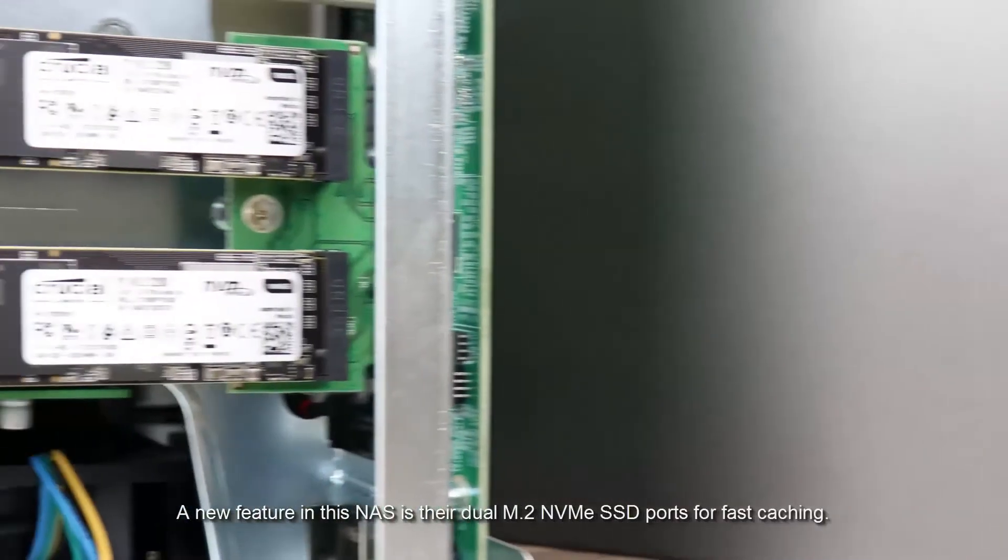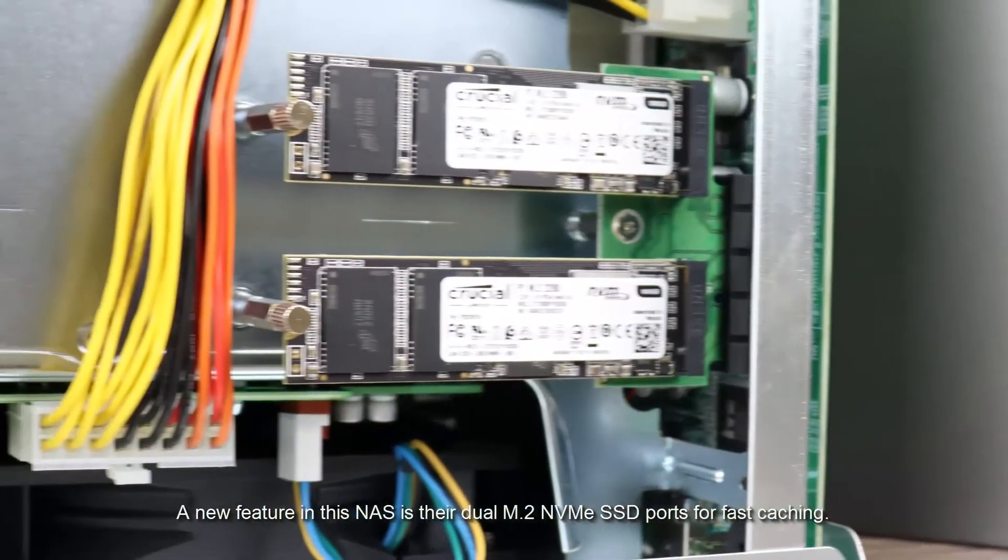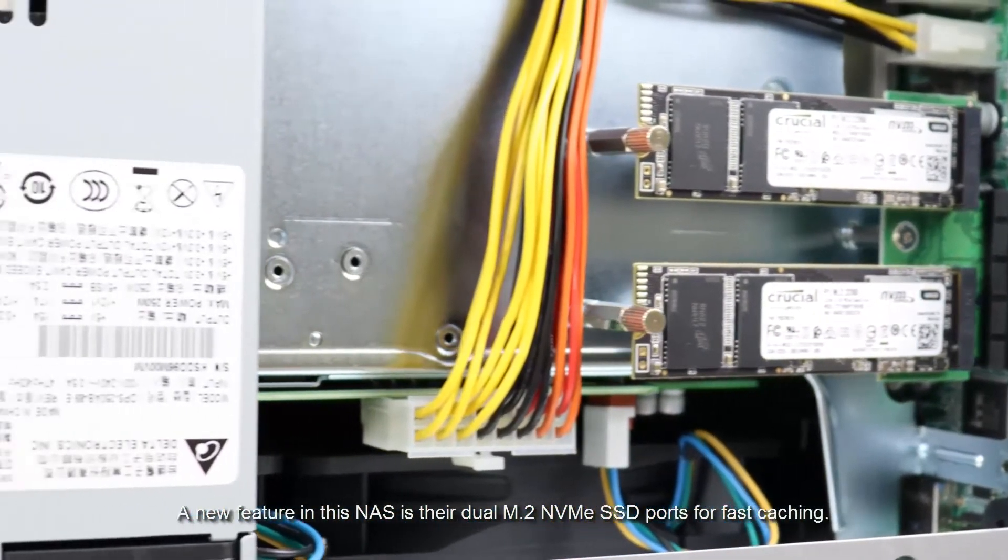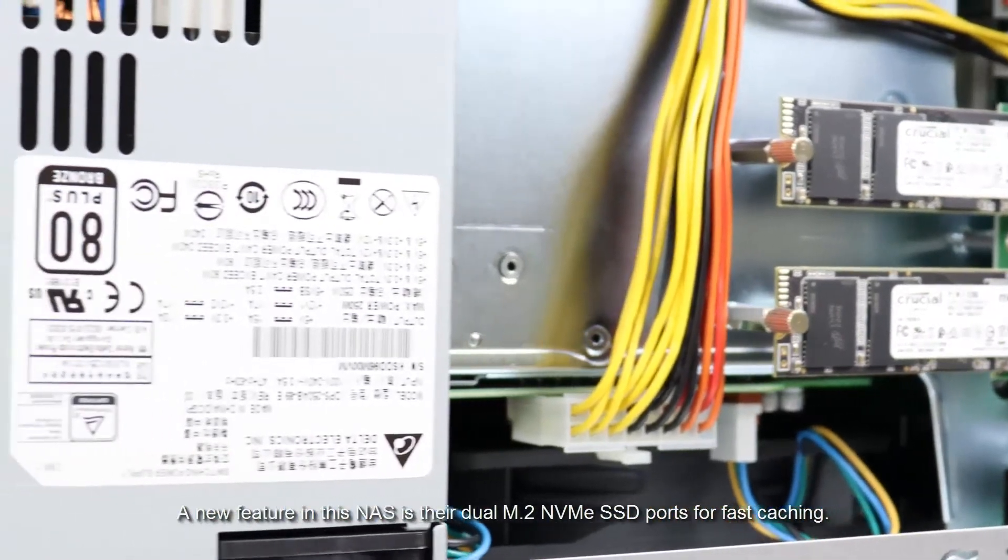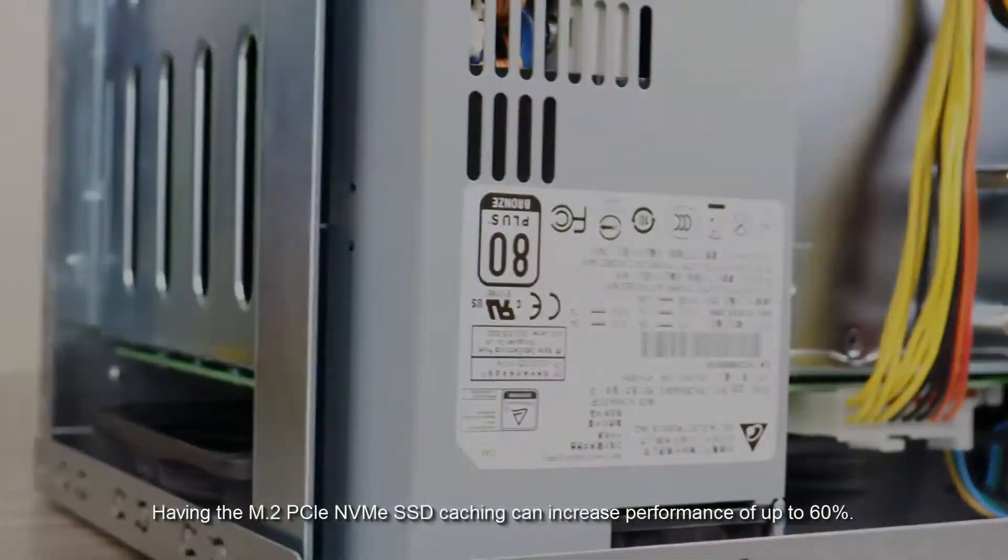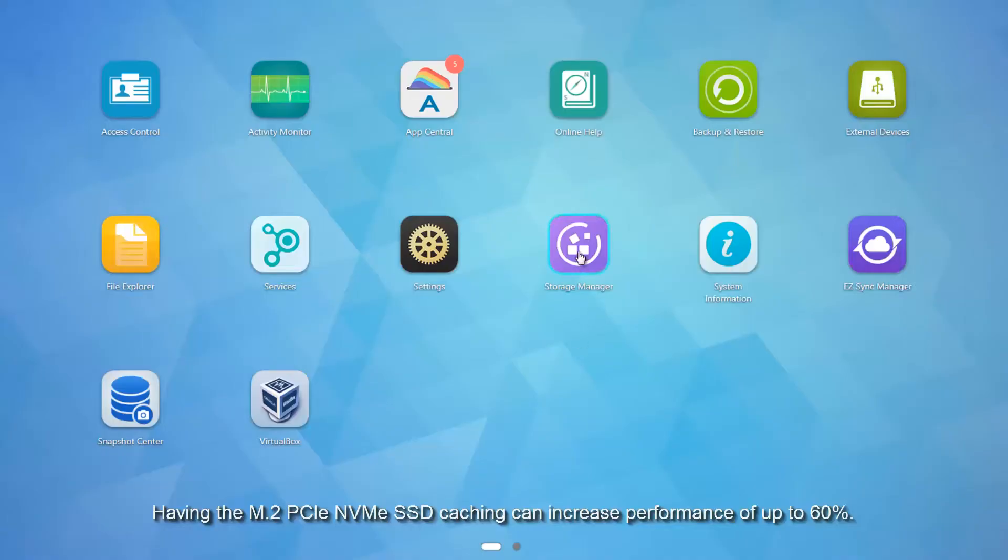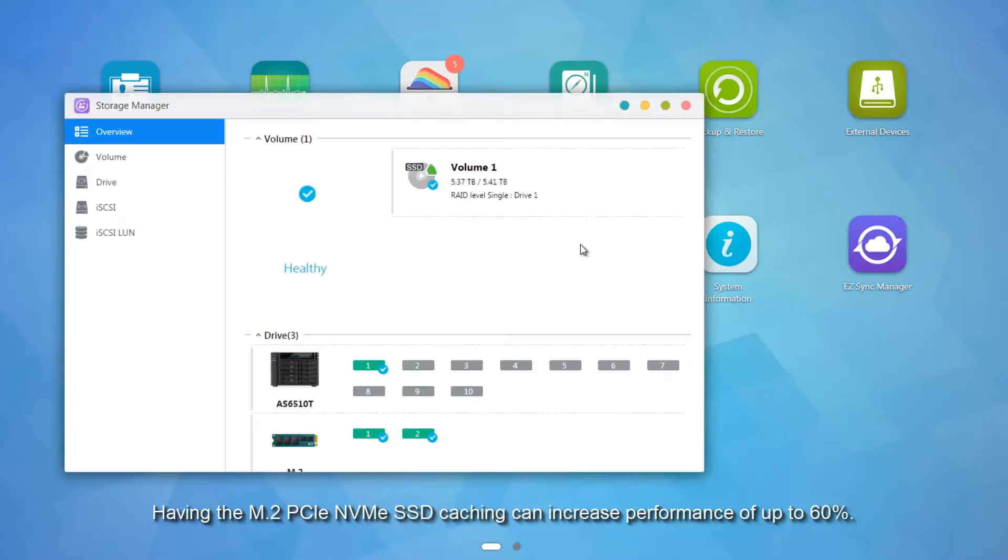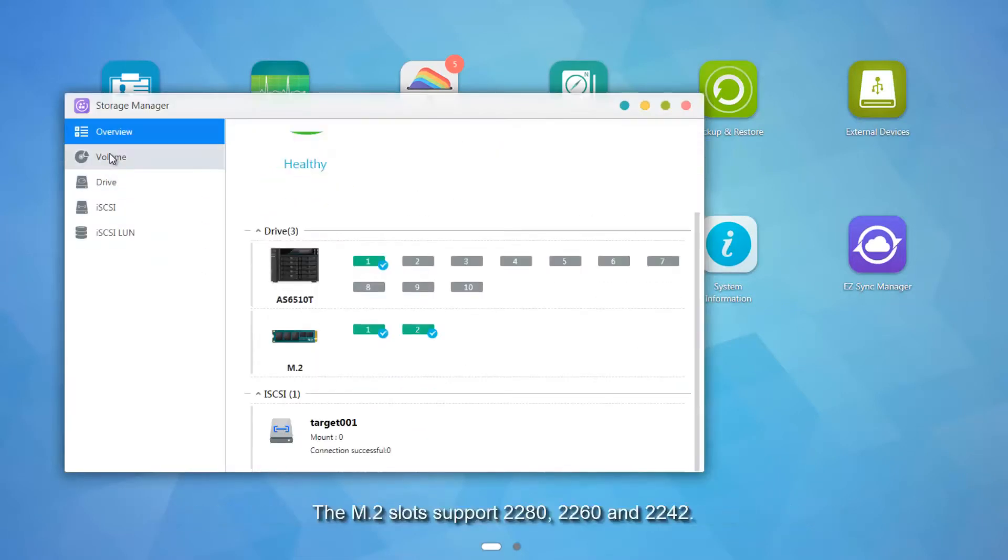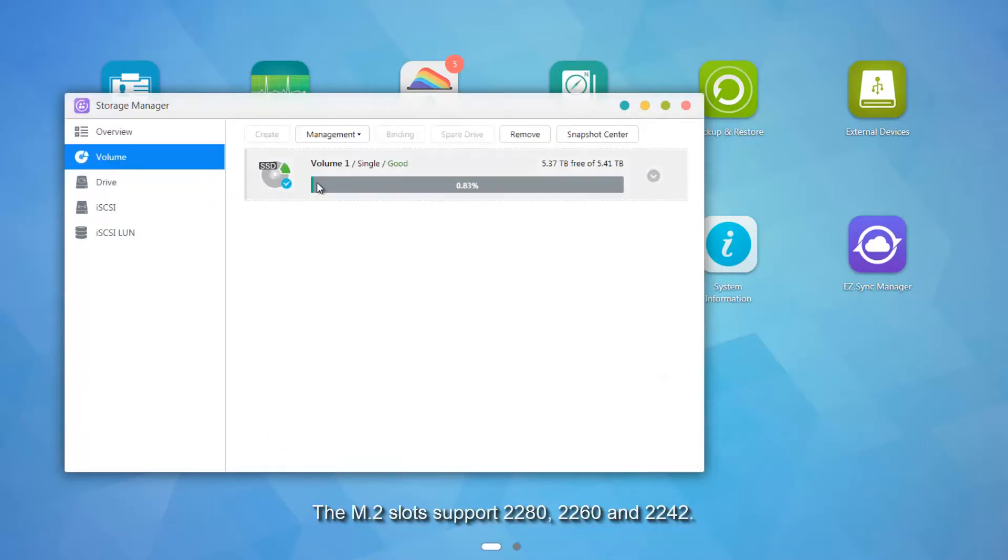A new feature in this NAS is their dual M.2 NVMe SSD ports for fast caching. Having the M.2 PCIe NVMe SSD caching can increase performance up to 60%. The M.2 slots support 2280, 2260, and 2242.